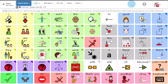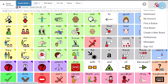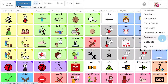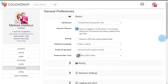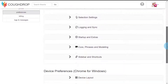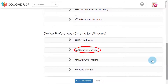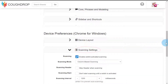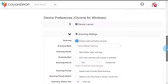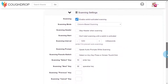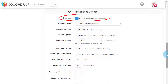To enable CoughDrop scanning mode, open the drop-down menu under your CoughDrop user icon and select Preferences. Scroll down the Preferences page to the Device Preferences section. Watch for the heading labeled Scanning, open that section, and then check the box that says Enable switch-activated scanning.